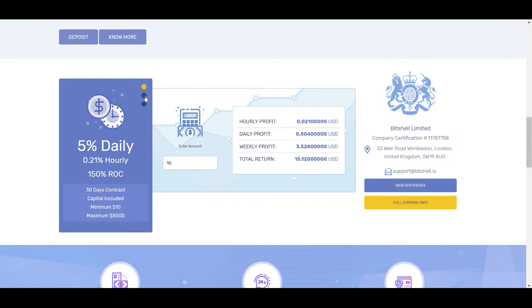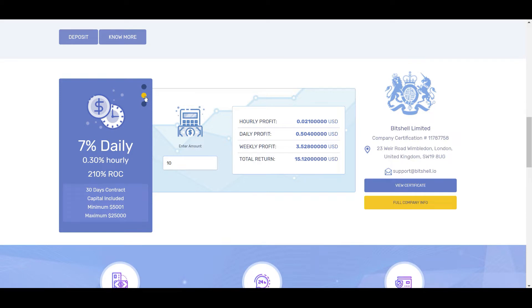The second package that they offer is 7% daily. So you would get a return of 0.3% hourly. Basically your return on investment is 210%, and again that's a 30 day contract, but the minimum investment is $5,001.